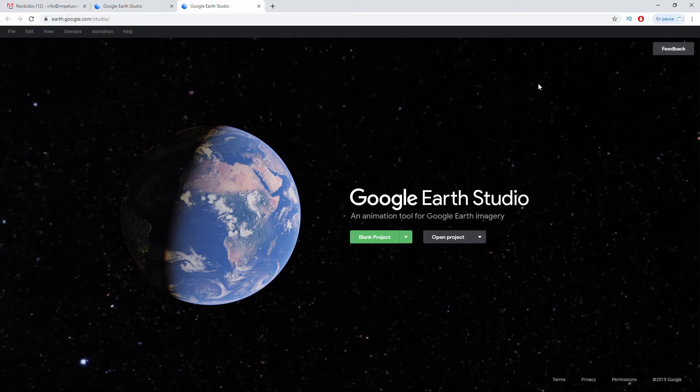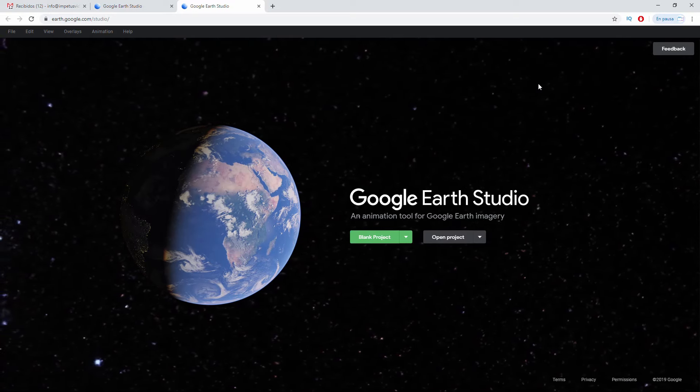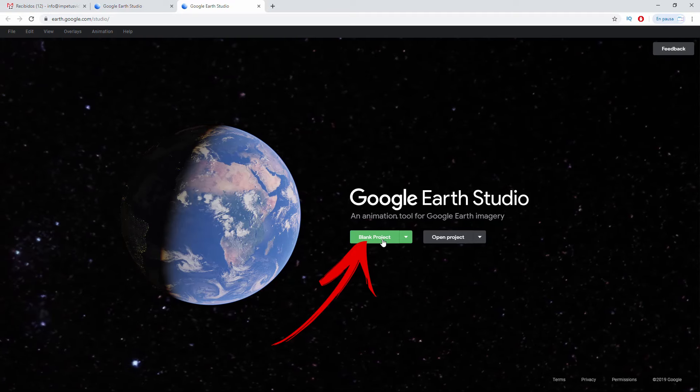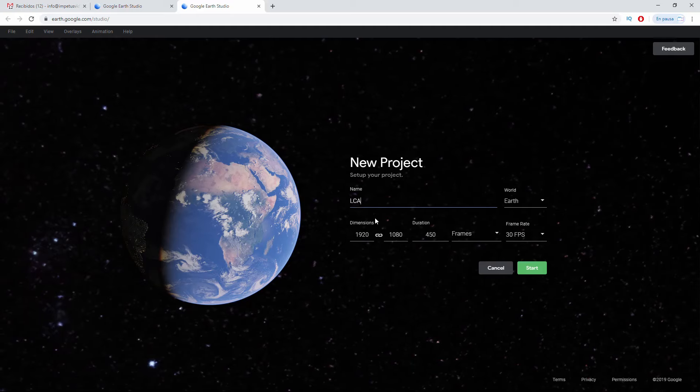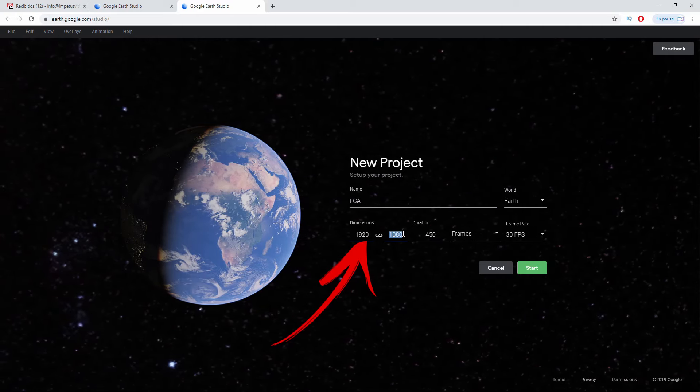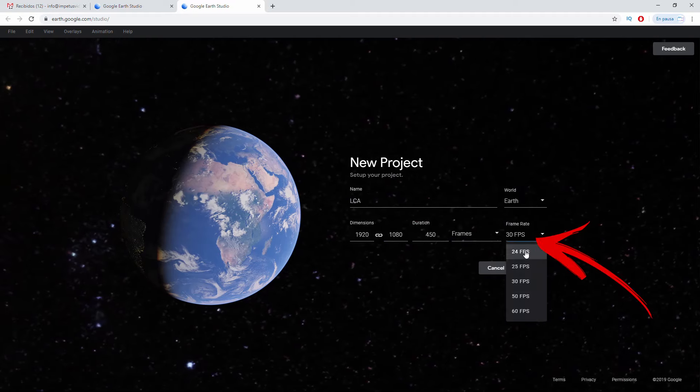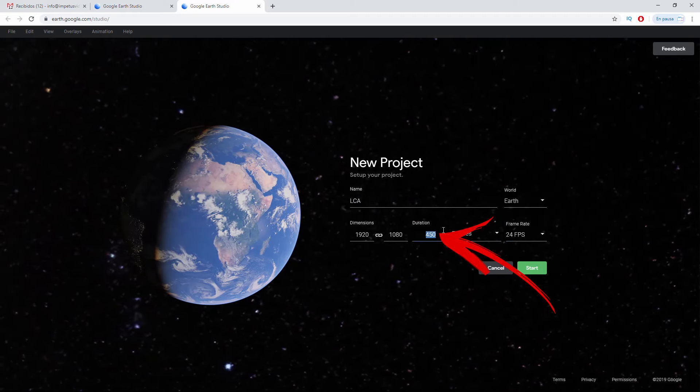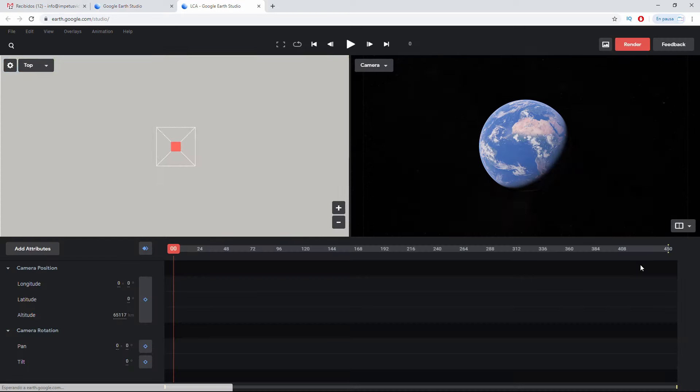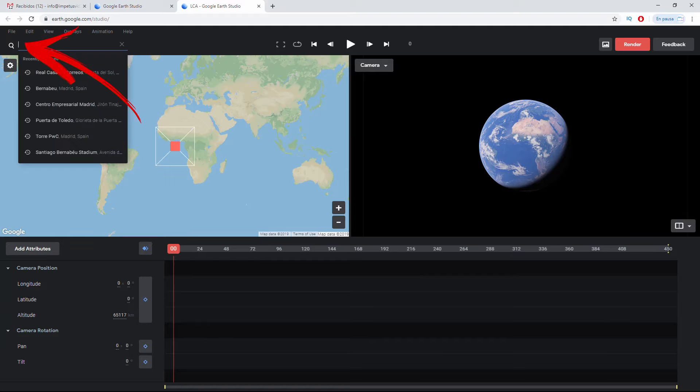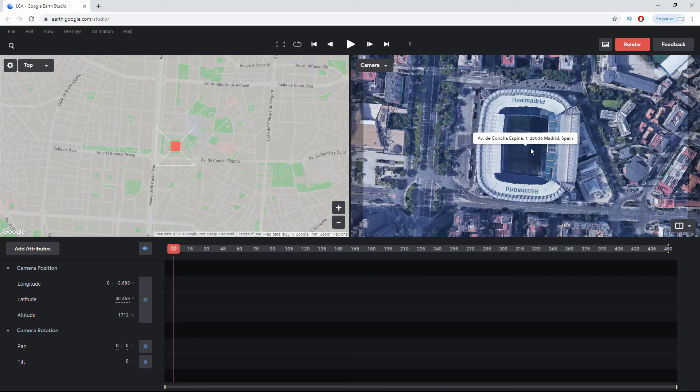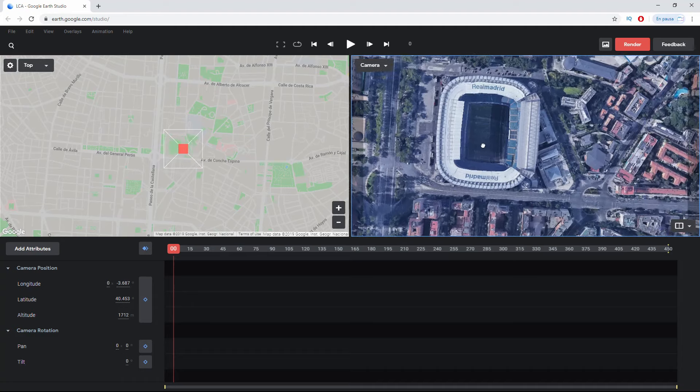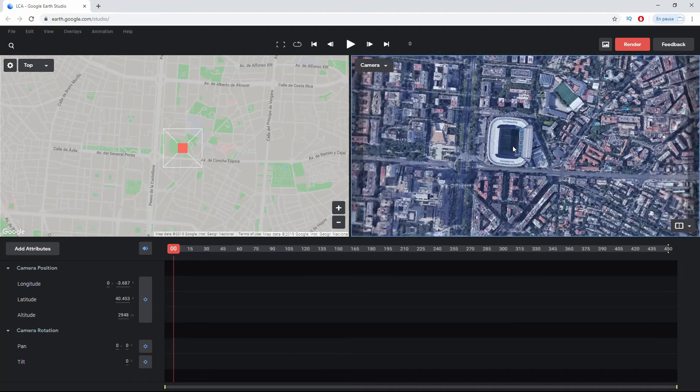But once we are authorized, you can enter the tool. To create your first animation you can click Blank Project, which means blank project. We put a name Camera Aprendo, we ensure we work in the dimension that we want, 1920x1080, the quantity of frames in which we will do our video and the duration. We press Start and as you can see it looks a little bit like After Effects. On this side here we can search for the place where we want to do the animation. I'm going to search for the Santiago Bernabéu stadium which I don't have the chance to know but I understand that it's an iconic place.